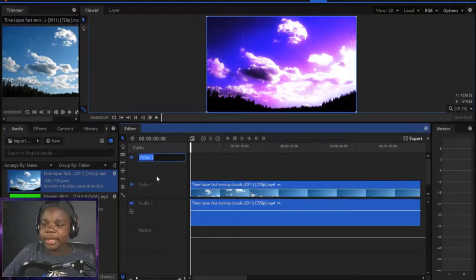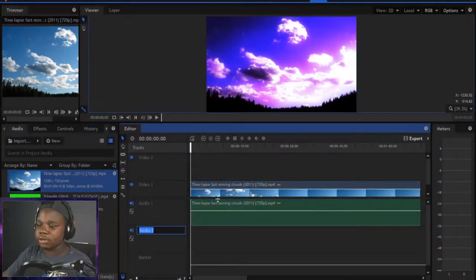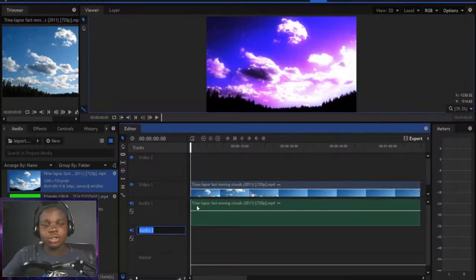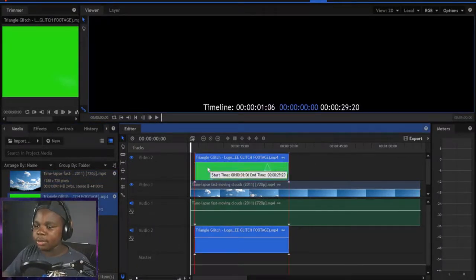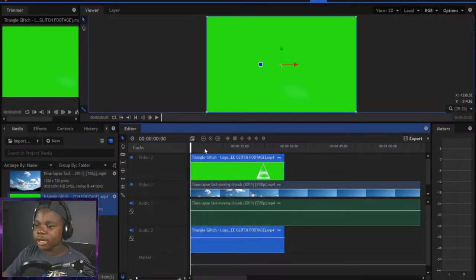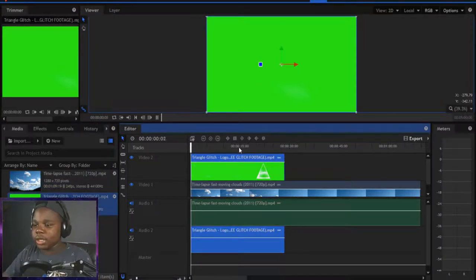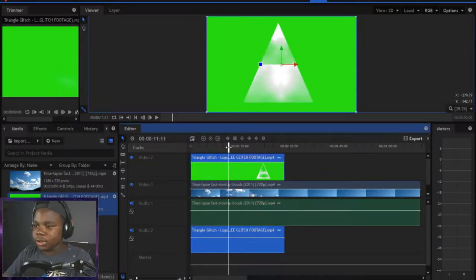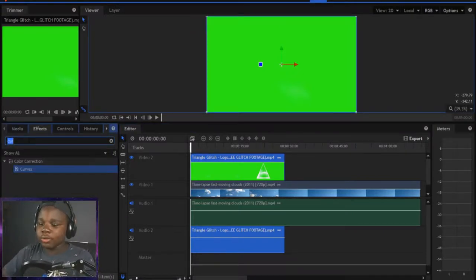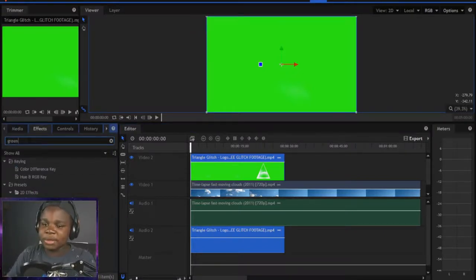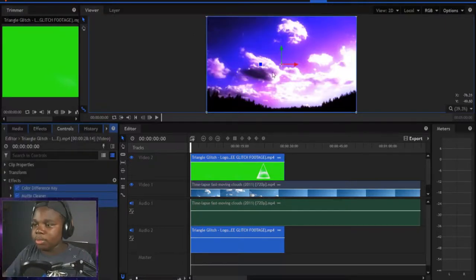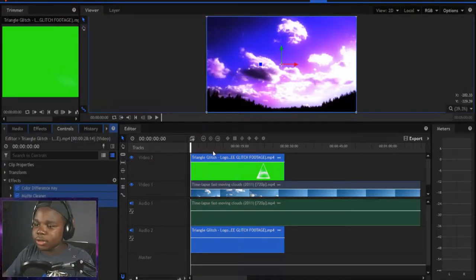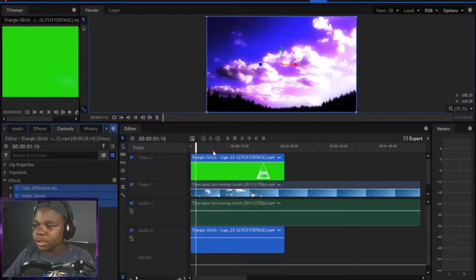Now we're going to add another video track and another audio track just in case you want to have your audio on different tracks. I'm going to take my triangle overlay. Right now, as you can see, it's just green on the screen and you can't really see anything else. So you're going to go over to effects and type in green. You're going to see green screen key. Put the green screen key over it and now when you press play,